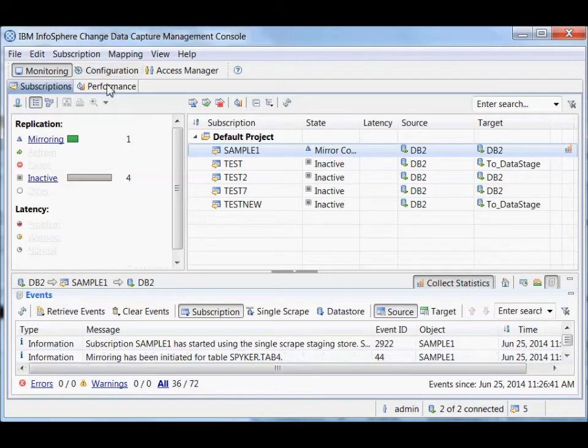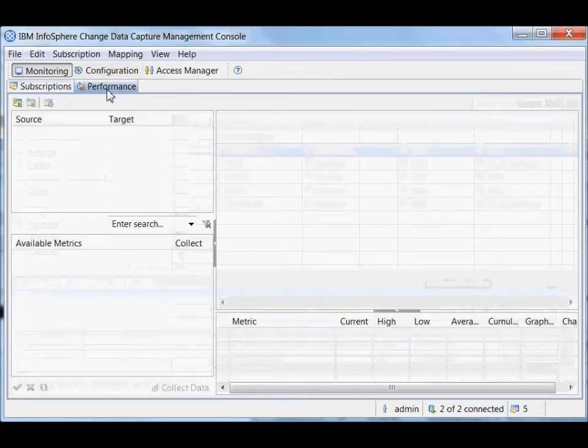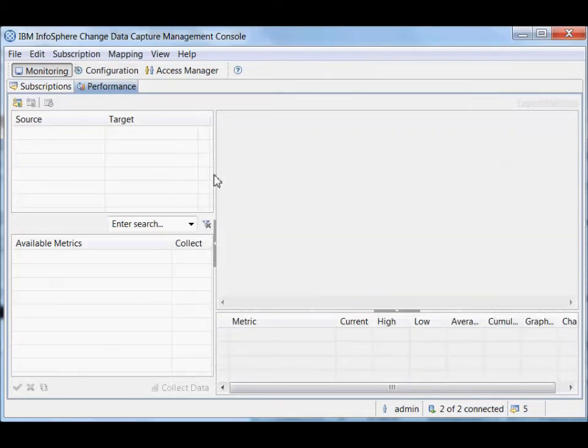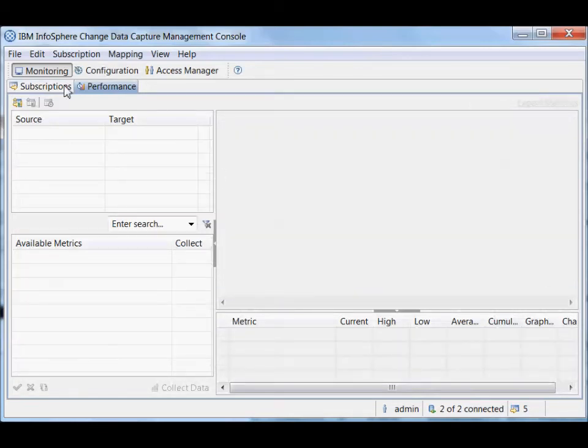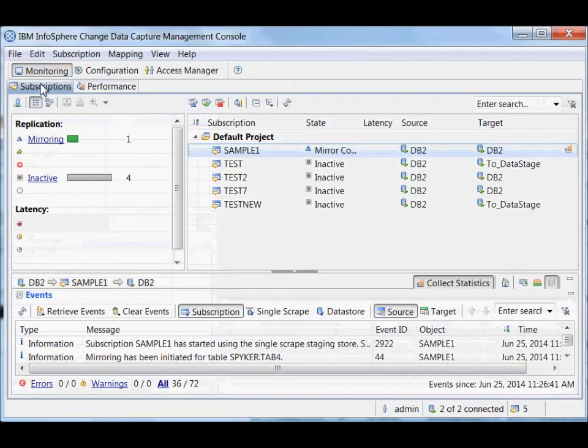We also have a particular performance tab as well. This is really for more fine-grained performance investigation. So if you find that you need to do that, you can look at that tab. But I won't focus on that now.